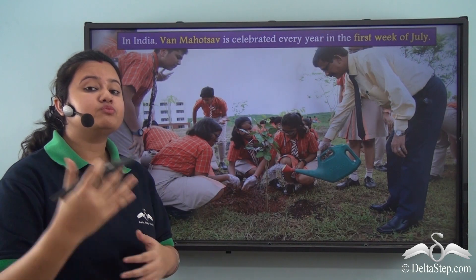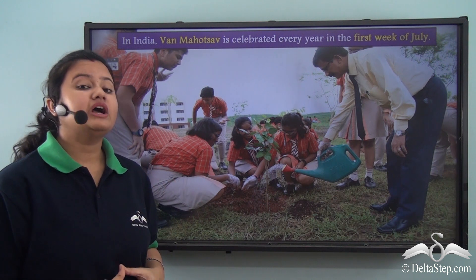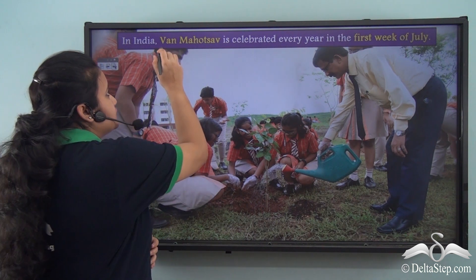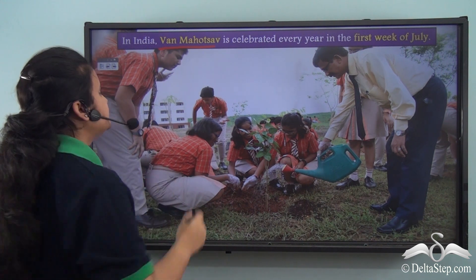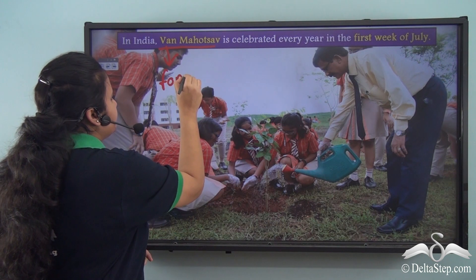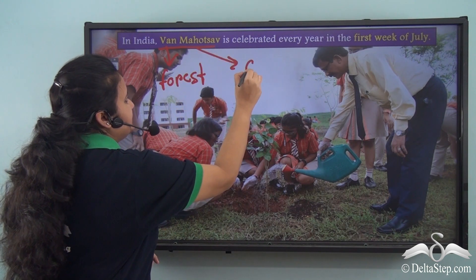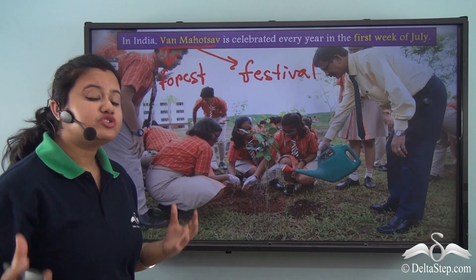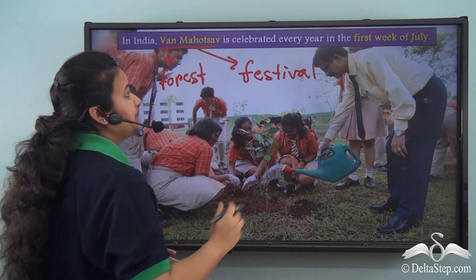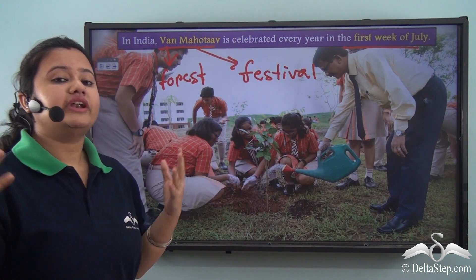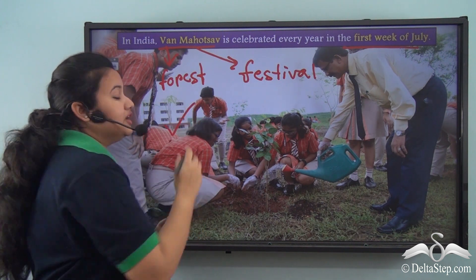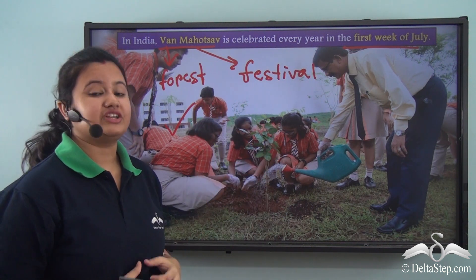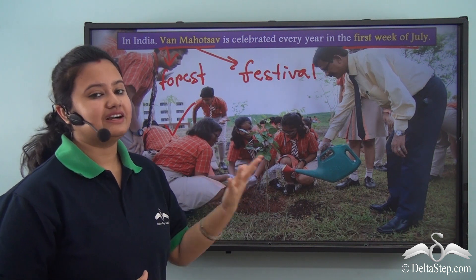In order to encourage more and more people to plant trees and to spread awareness among citizens, the Government of India has started a drive named Van Mahotsav. Van Mahotsav is a tree planting festival celebrated every year in the first week of July all over India, especially by students of schools and colleges. On this occasion, trees are planted in different parts of the country to preserve and increase the green cover of India.